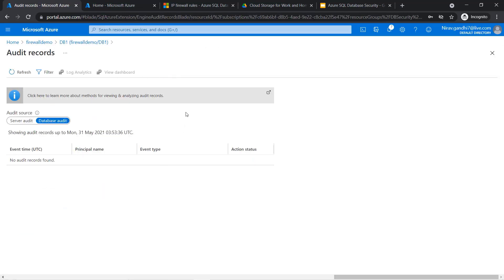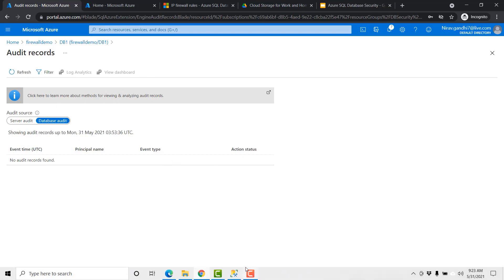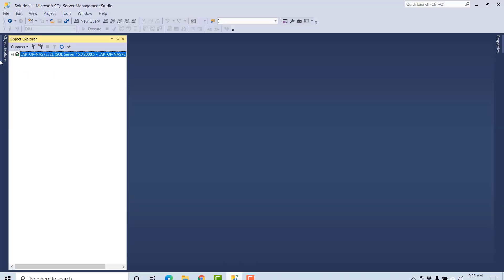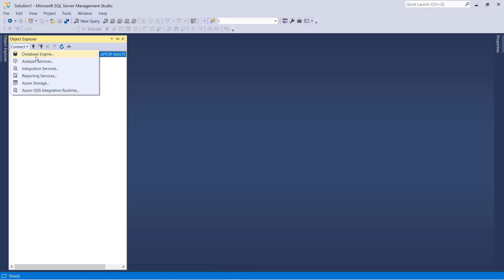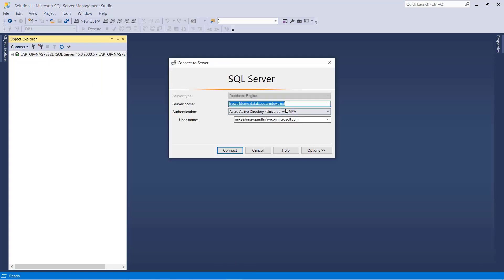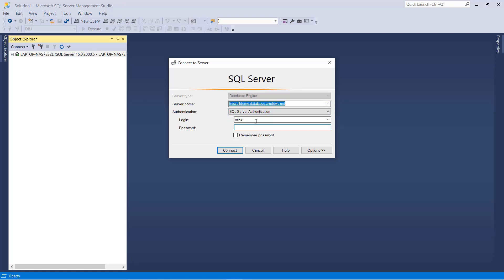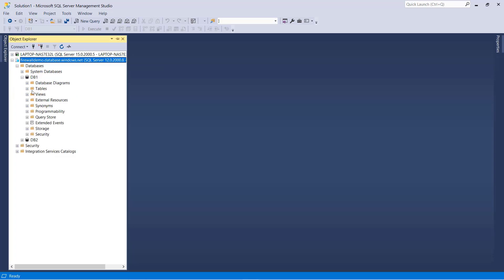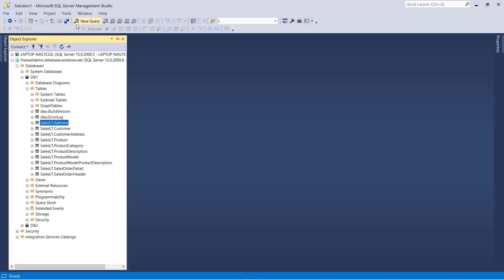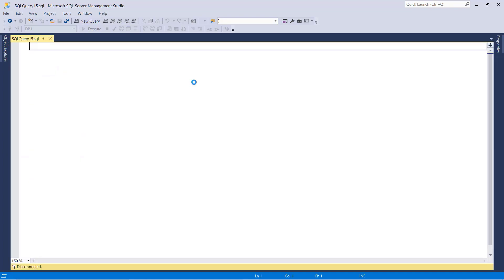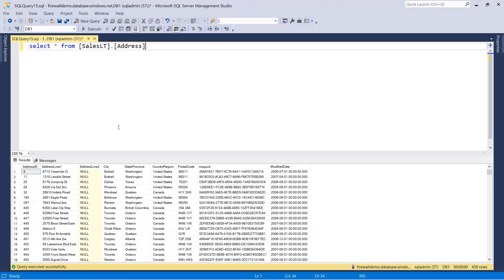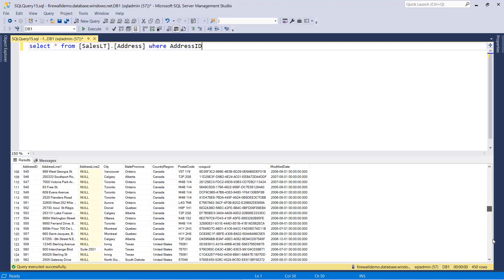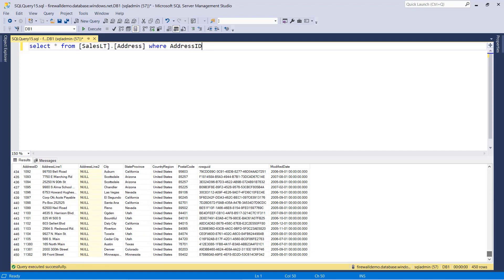Right now I do not have any data. Let me run some queries inside my server. Go to databases and go to DB1, and let me run some queries. Execute. Let me remove some records.